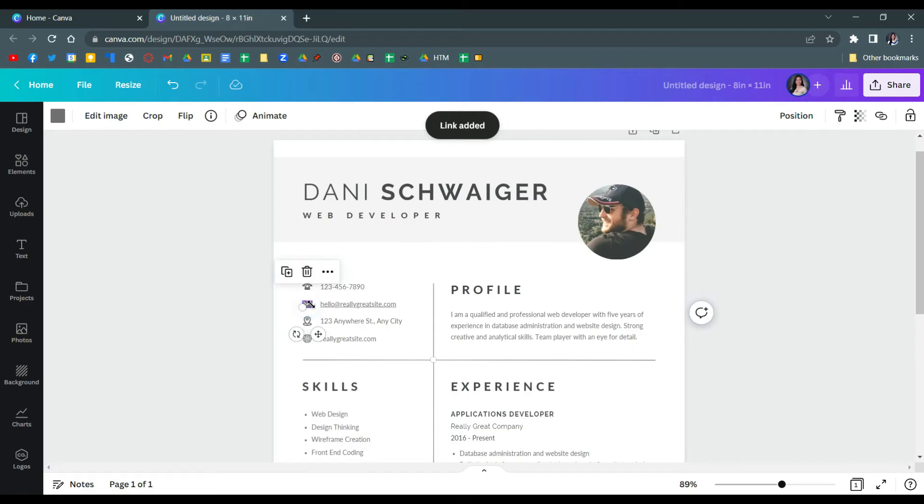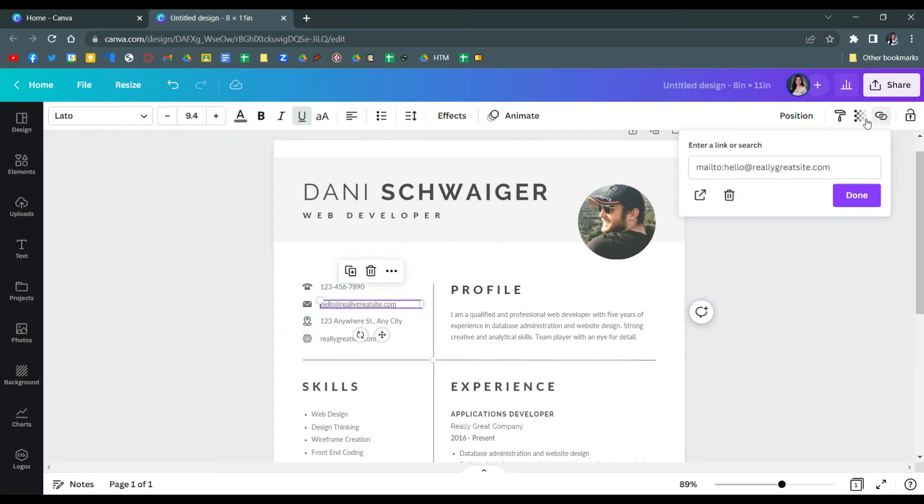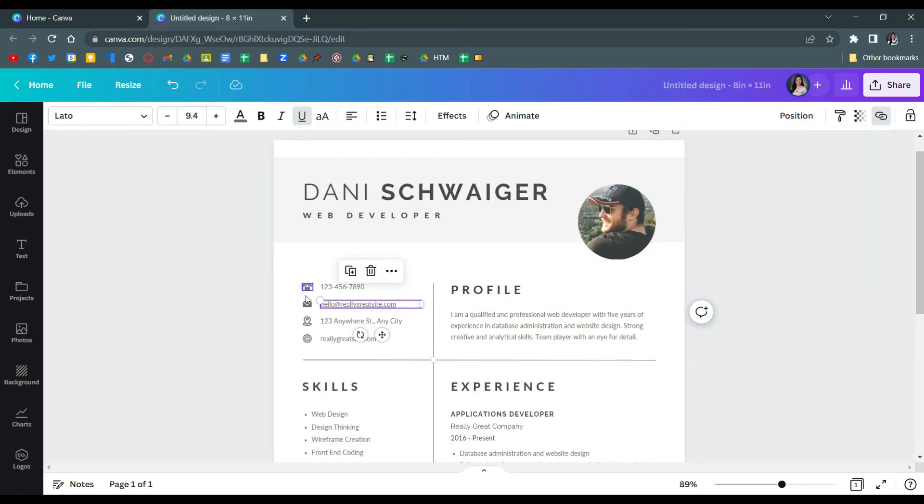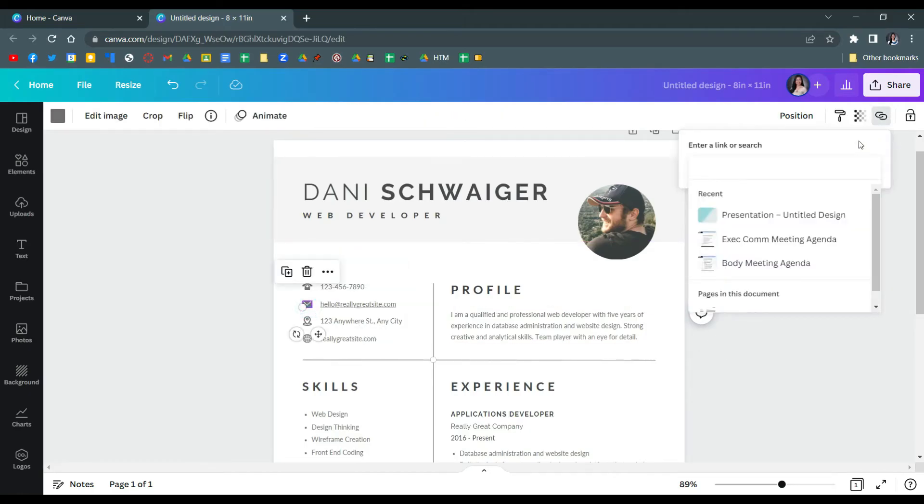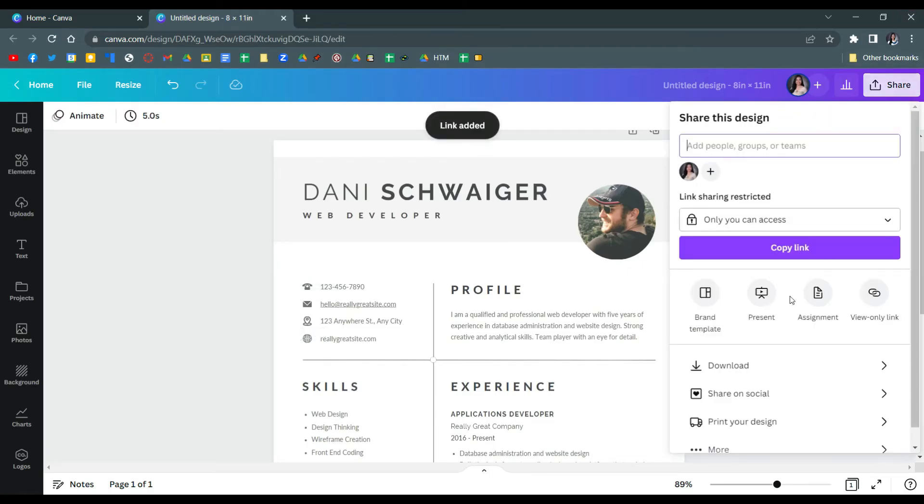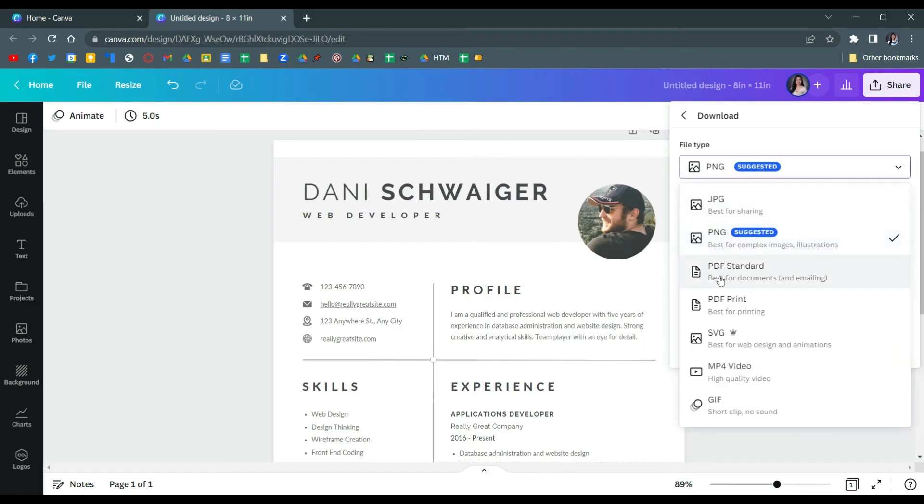You can also do this for email icons. For example, just click that and I'll copy this email since that's the one I'm using. Then click the icon, click link, and paste the email.